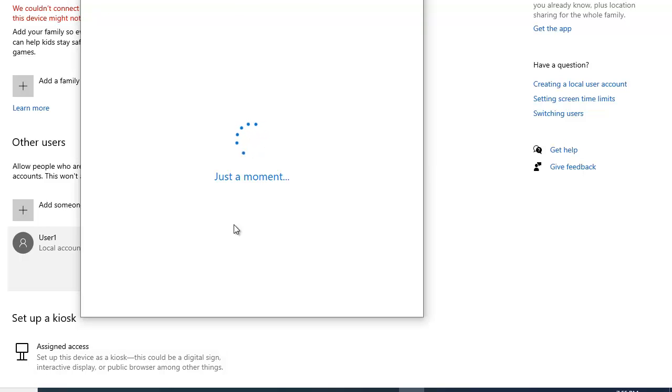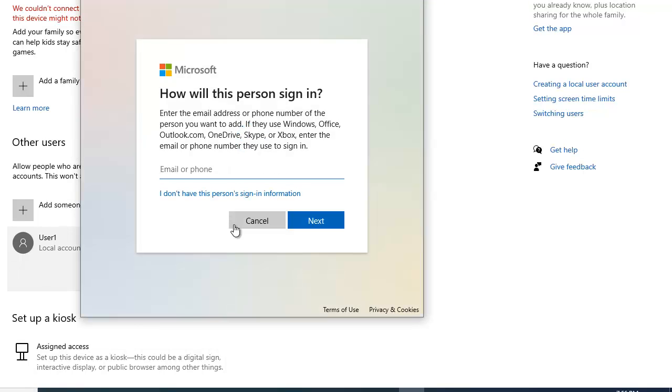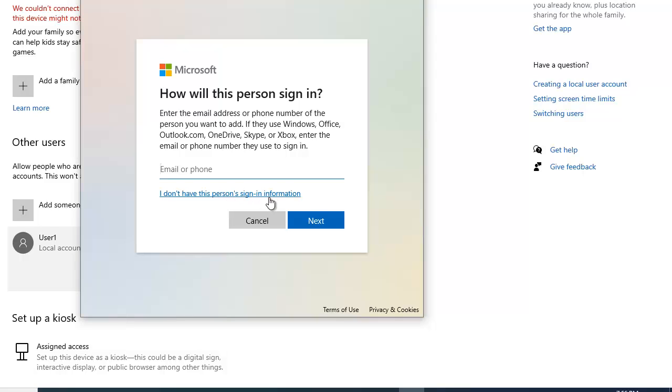It's going to take a few seconds. So once again they are asking us to provide a Microsoft account which we don't want to do. So instead we are going to click here. I don't have this person's sign-in information. So just click on this link.